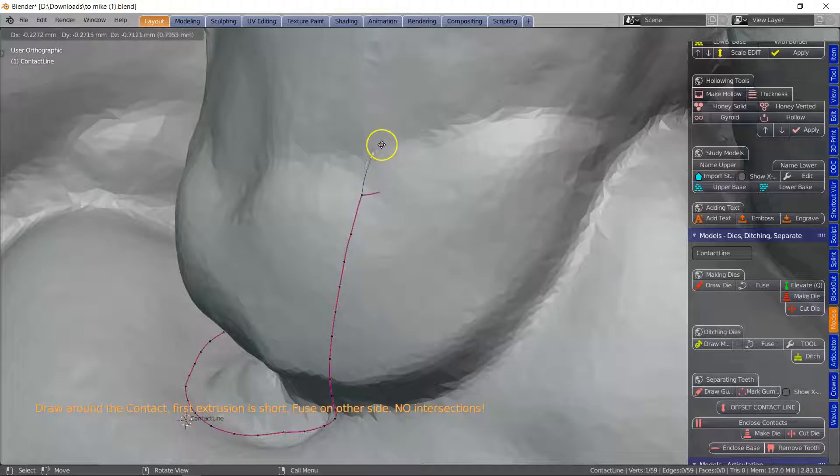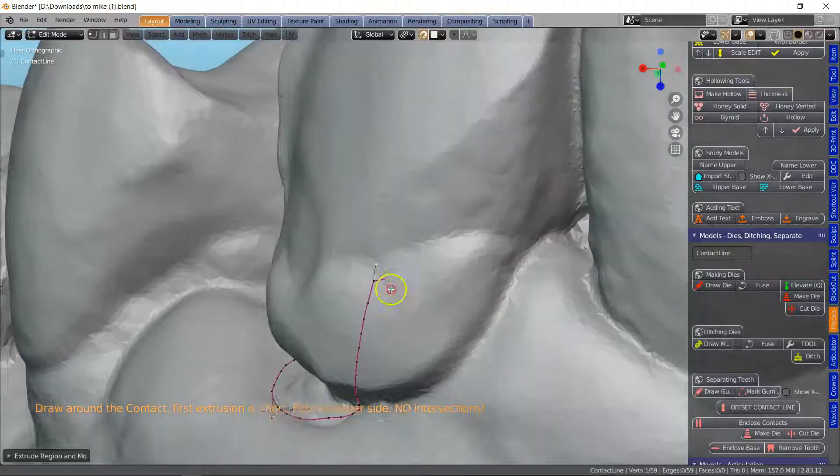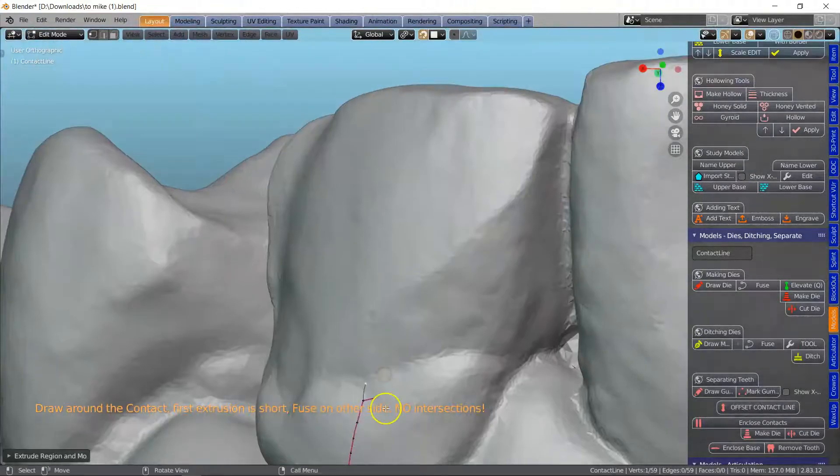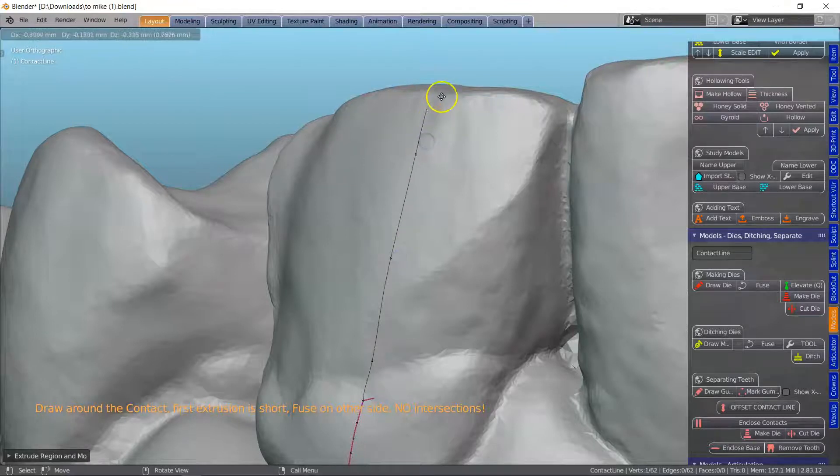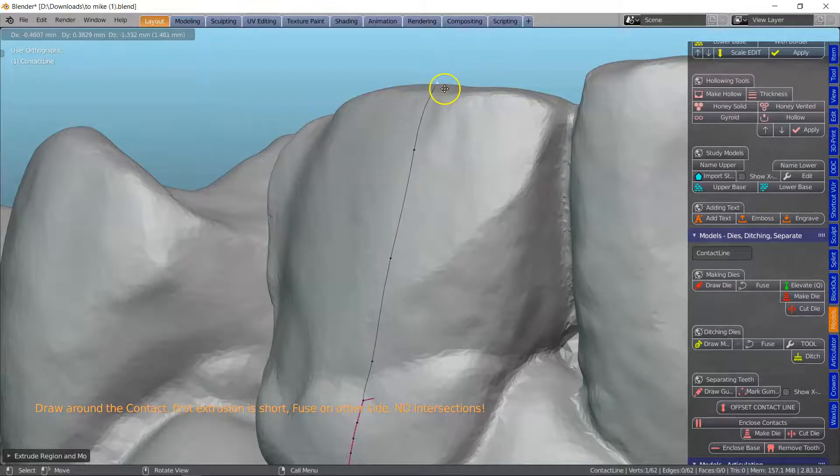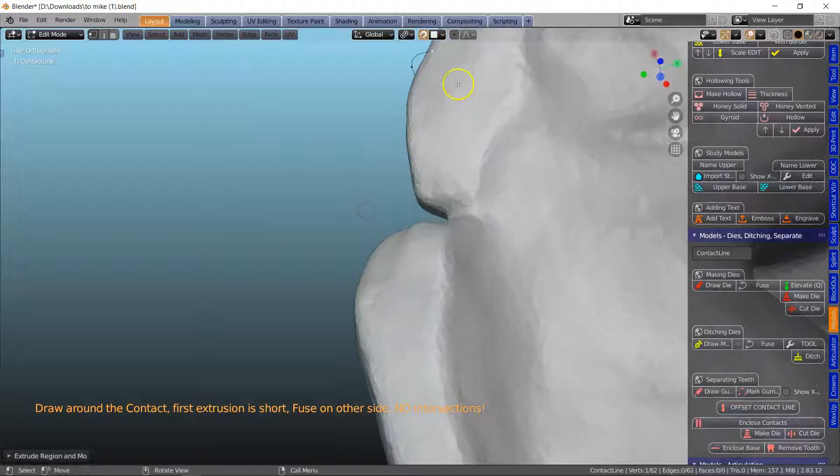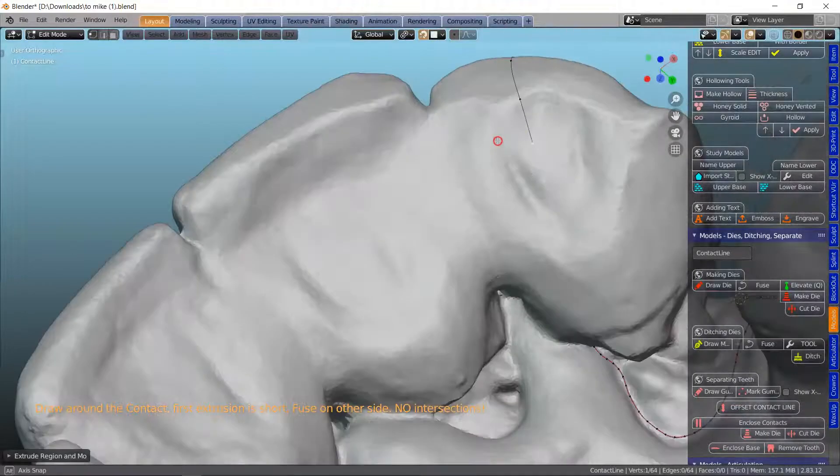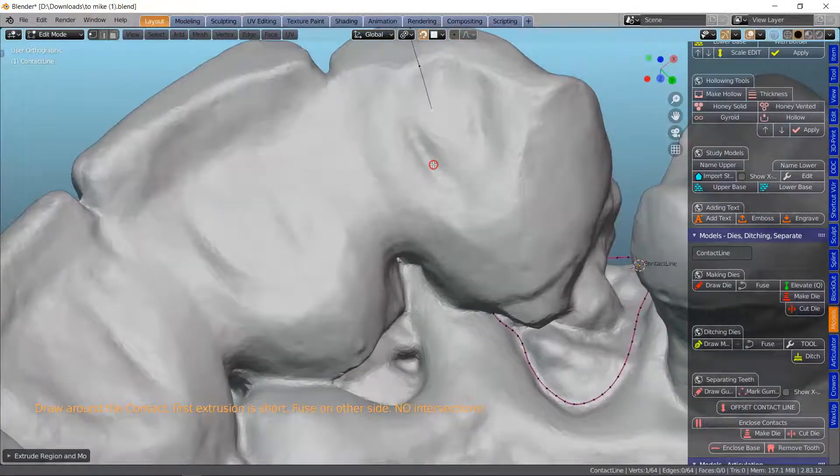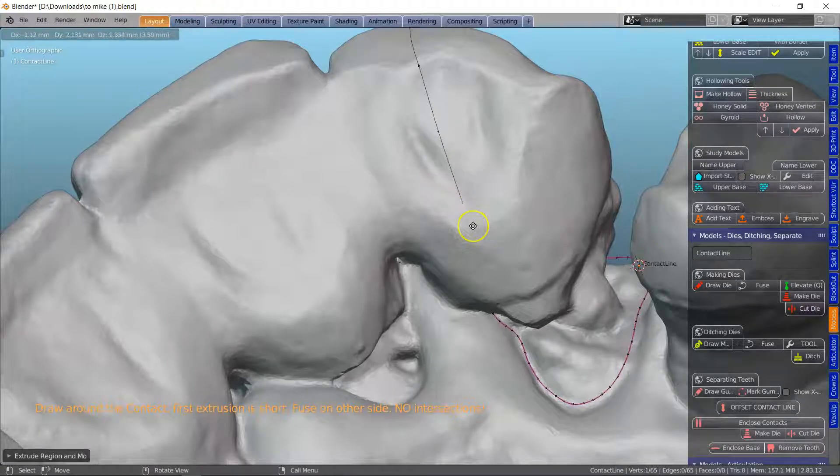the pink edge. So the first one we're just going to make quite short and the next one for the cutting tool can be quite a bit longer. Let's extrude this all the way. It's looking good.